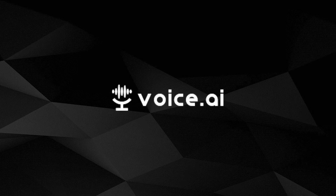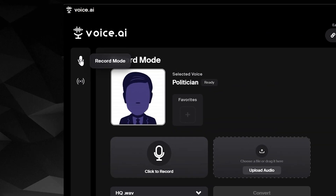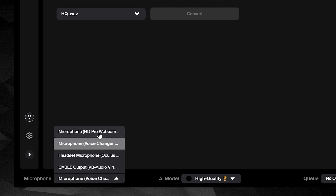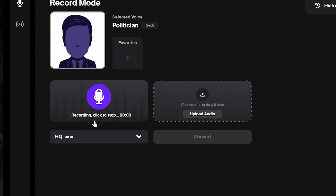Welcome to Voice AI. Let's explore the app. This is Record Mode. Select your default microphone, then click here to start a recording.